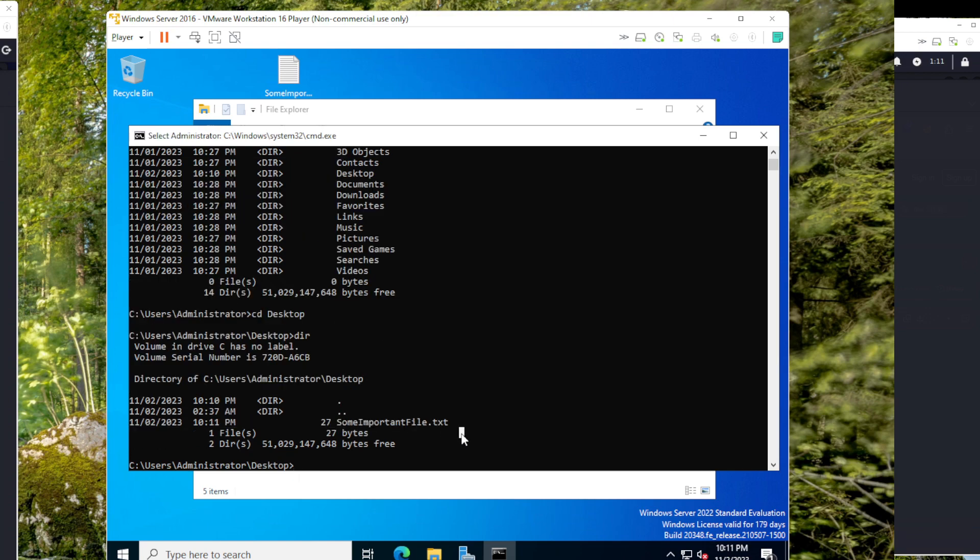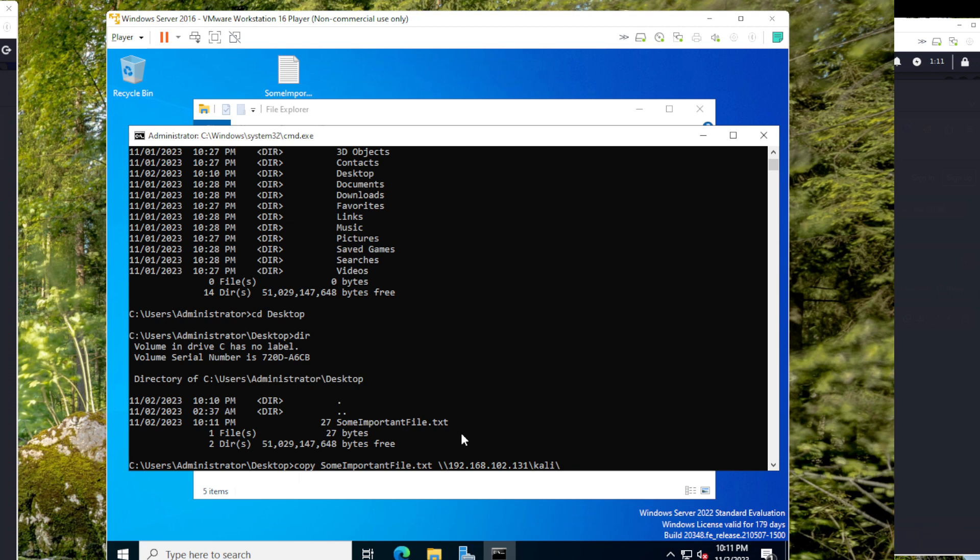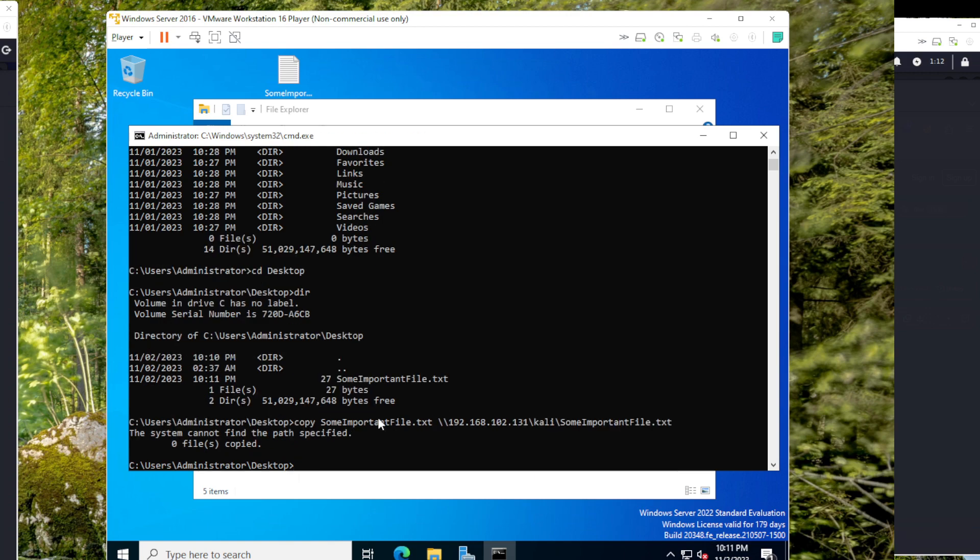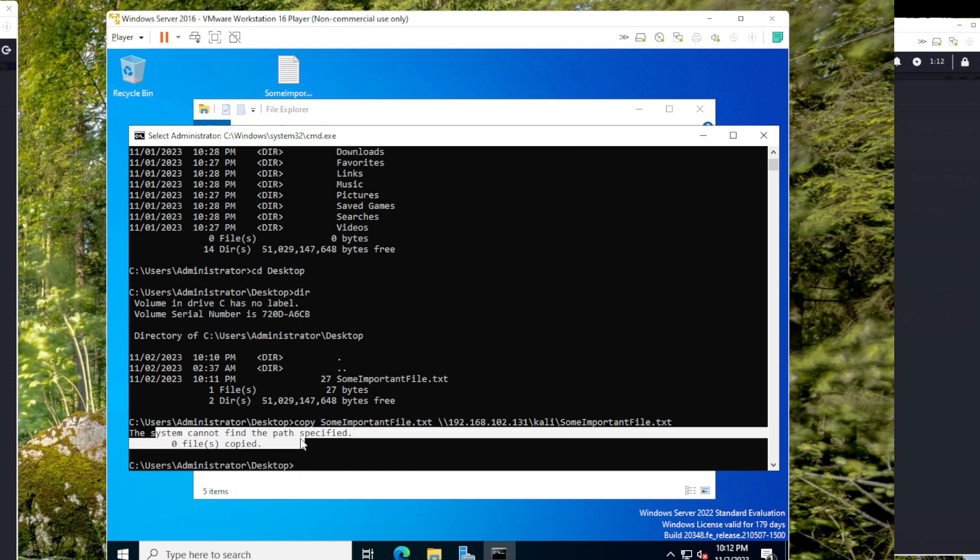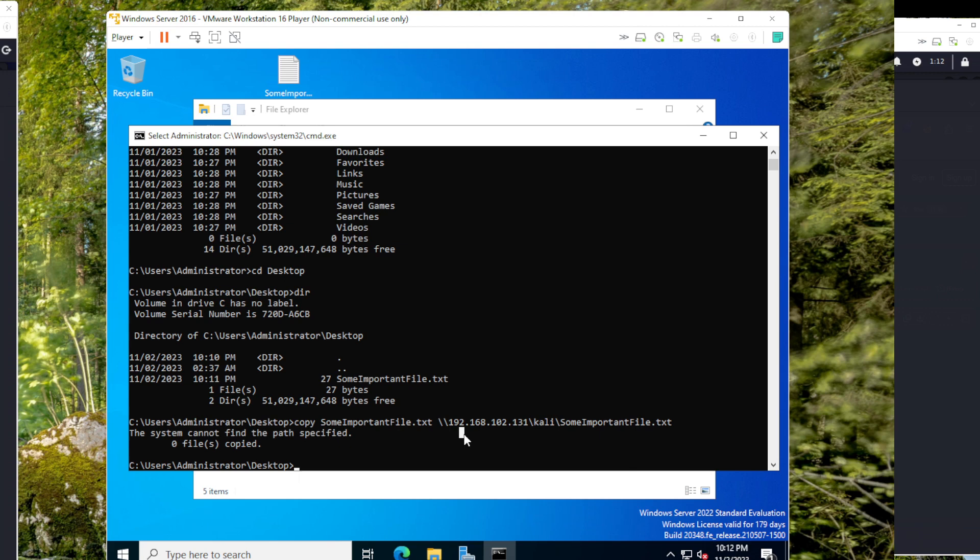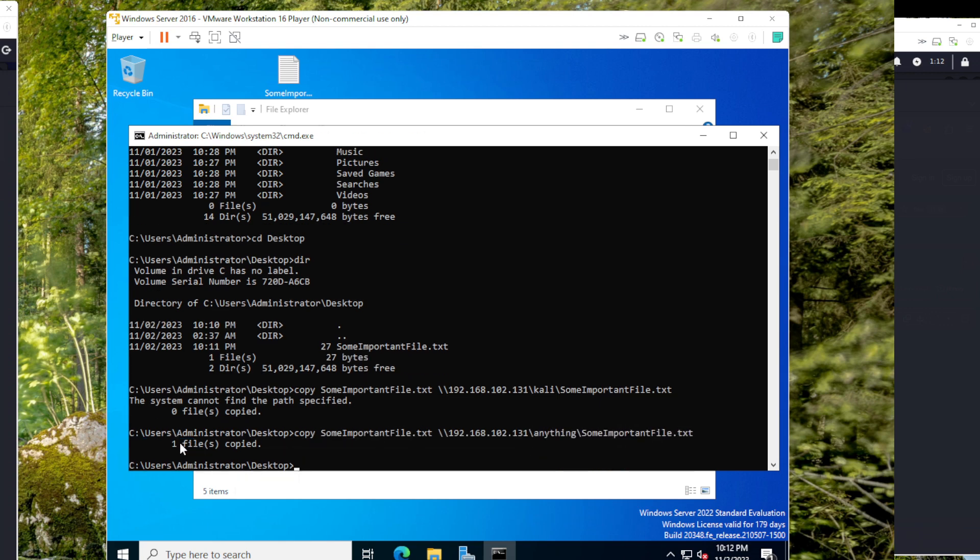I'll try to copy 'some important file'. Where do I want to copy? Again, it's the Kali IP 192.168.102.131 slash... what is the file name? I'll just keep the same file name. It says system cannot find the path specified. Oh, I have missed mentioning the share name. Kali is not the share name we are using, we are using 'anything'. So anything, it says one file copied.